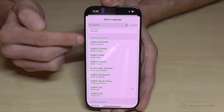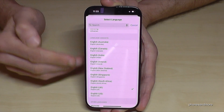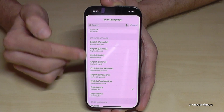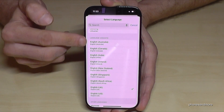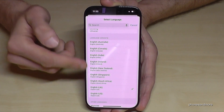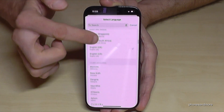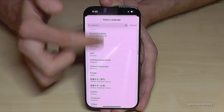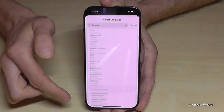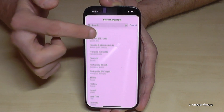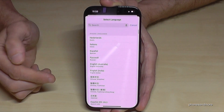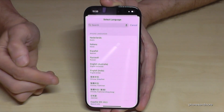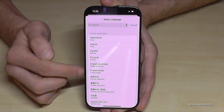If you already have your language selected — like English in my case — you also have the chance to choose another dialect. And if your language is not appearing, you have all the others listed below.